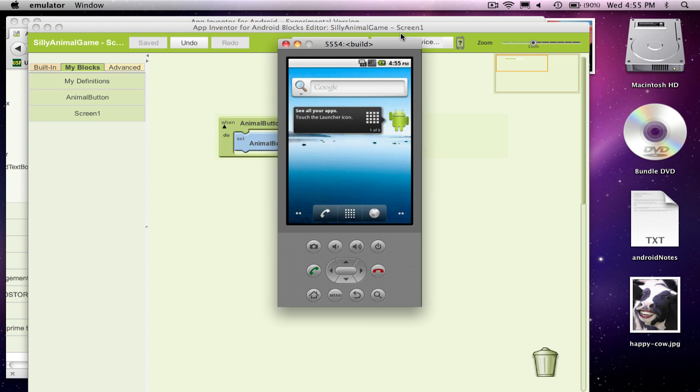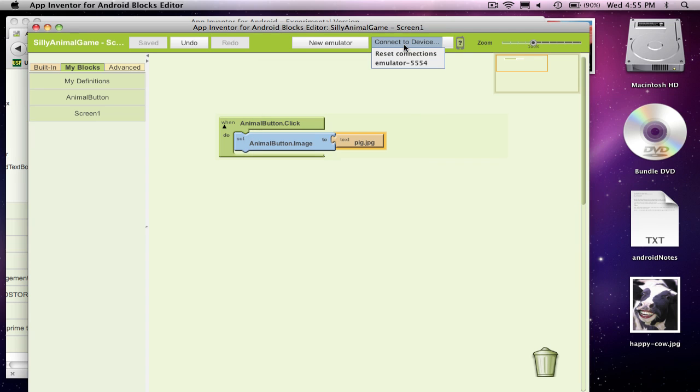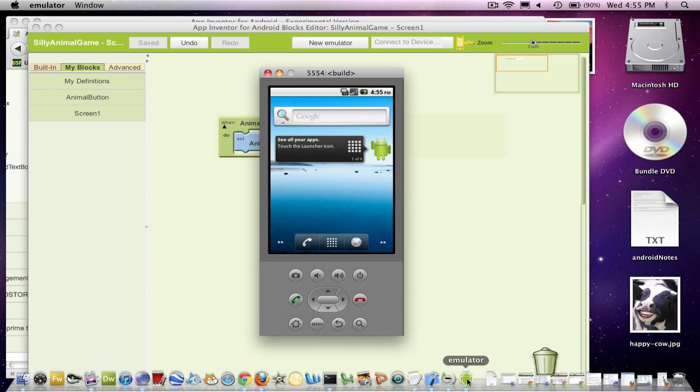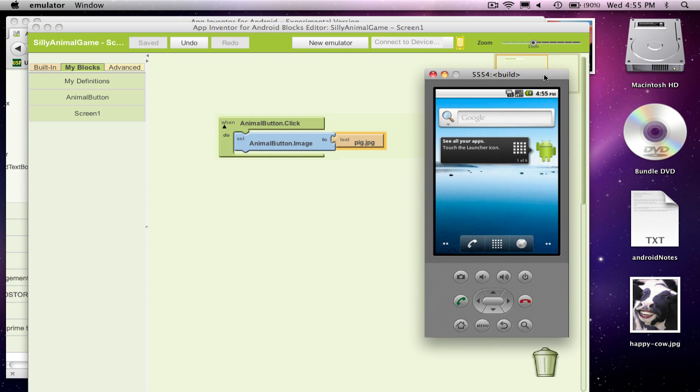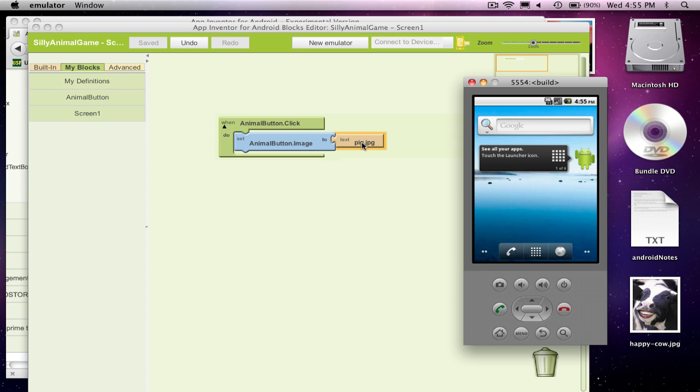So I'm going to unlock my emulator. I have to connect to device, and I'll choose the emulator. And it should come up with my cow appearing. And then as soon as I click on it, it should change the button's image property to pig.jpg and show the pig. After we get done with this, I'm going to show you how to make it randomly switch each time the person clicks it.